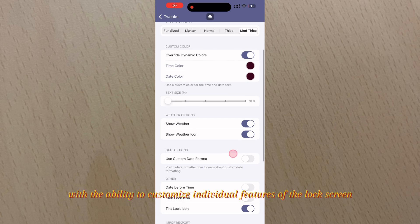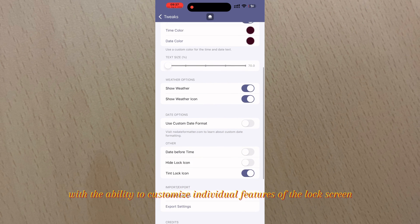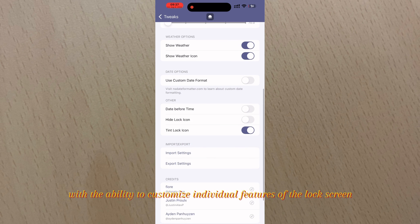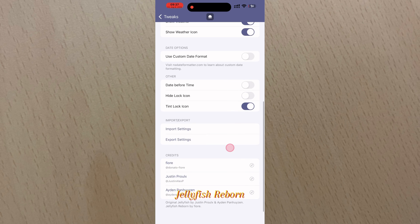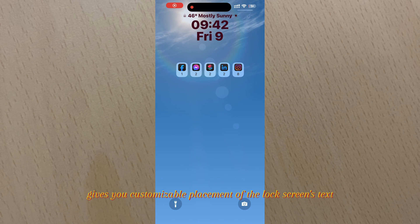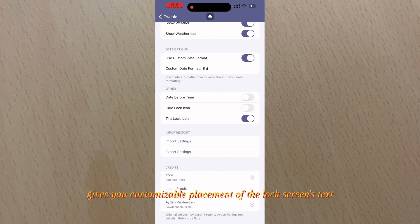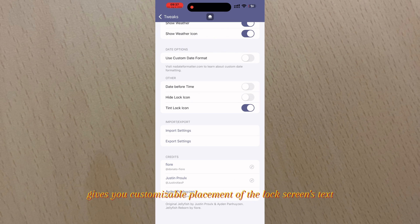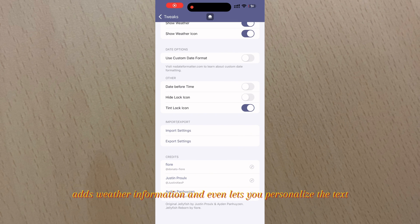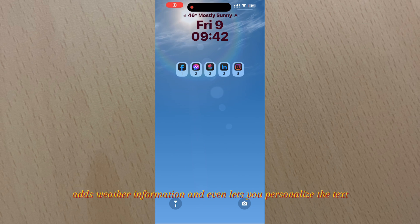Jellyfish Reborn gives you customizable placement of the lock screen's text, adds weather information, and even lets you personalize the text.